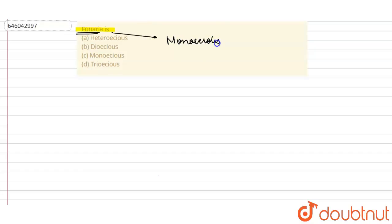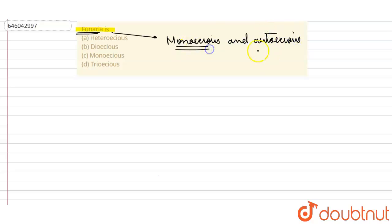But being monoecious, it is also autoecious. So it is autoecious and monoecious both. Basically, it bears either the male or the female, or both. We can say that it is monoecious - it bears both.